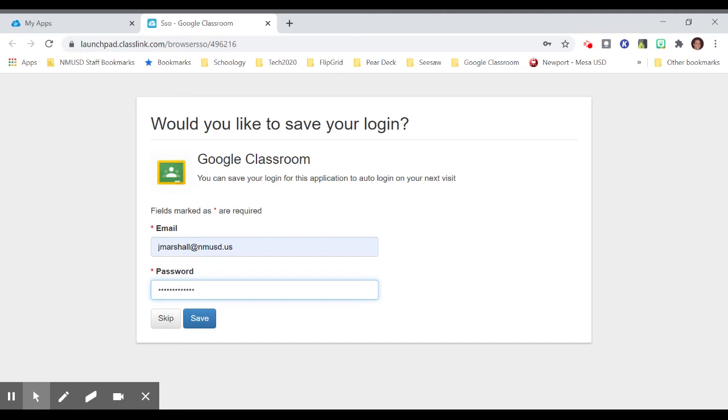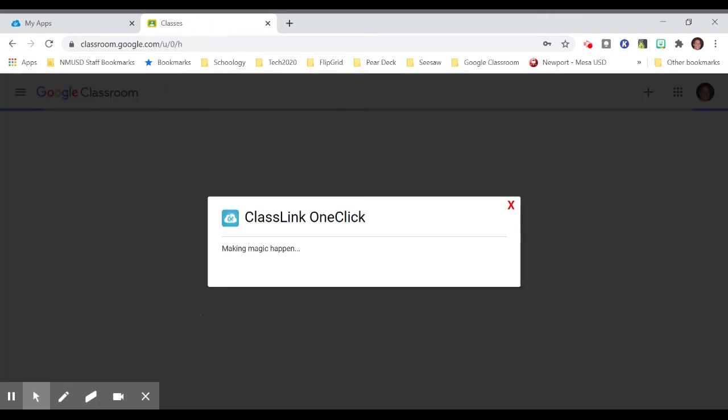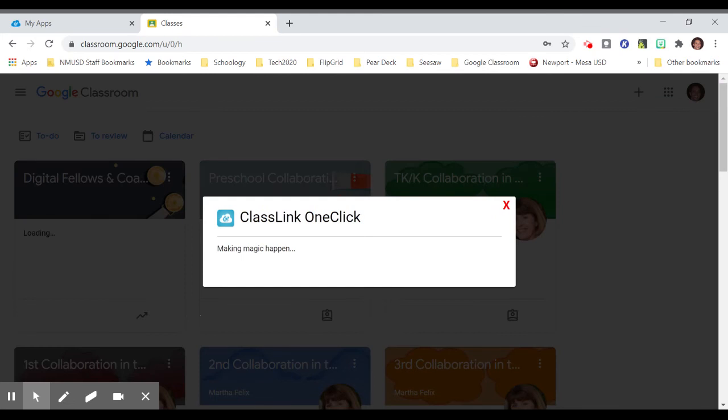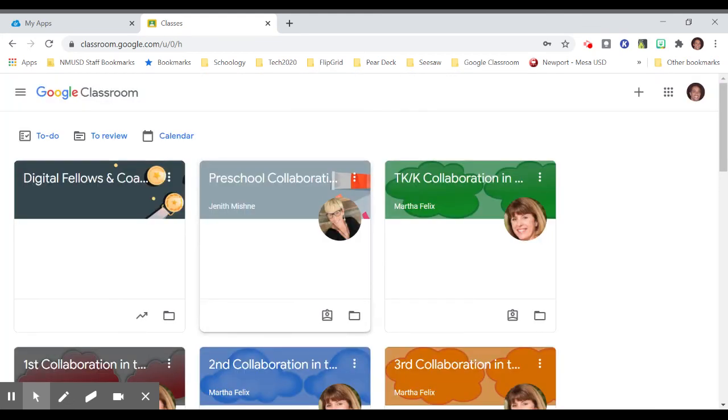And I enter it. Now I click Save. Once you click Save, now it takes you into it. And here we are in my Google Classroom. I love it.